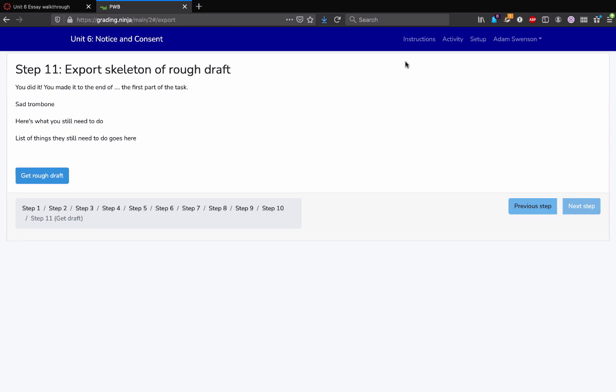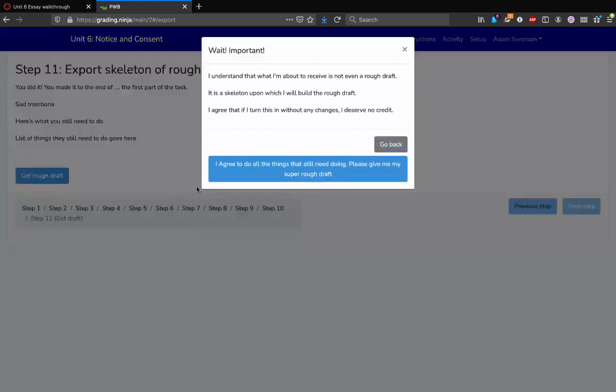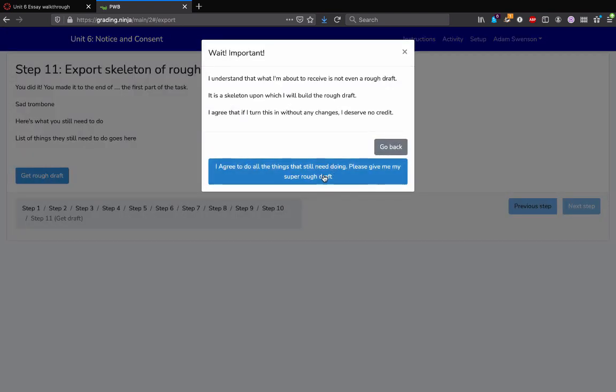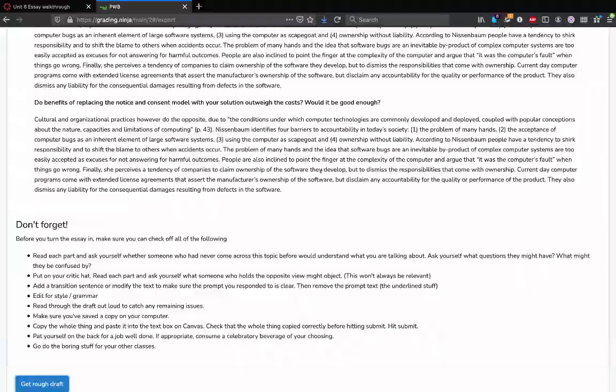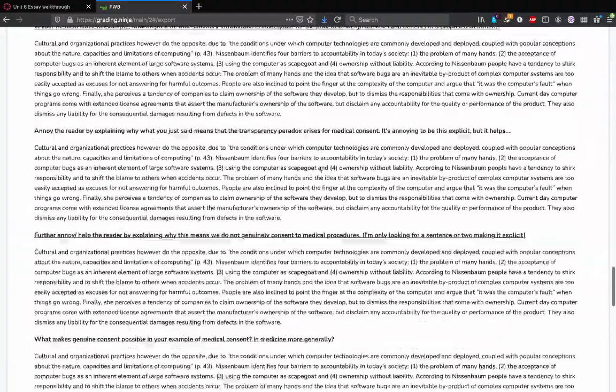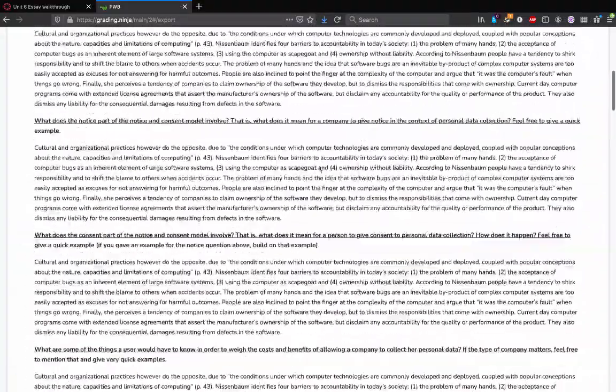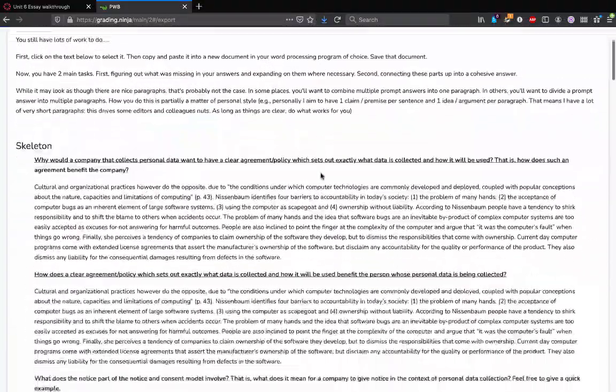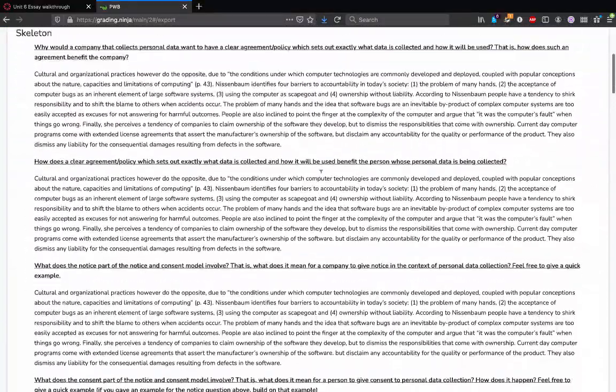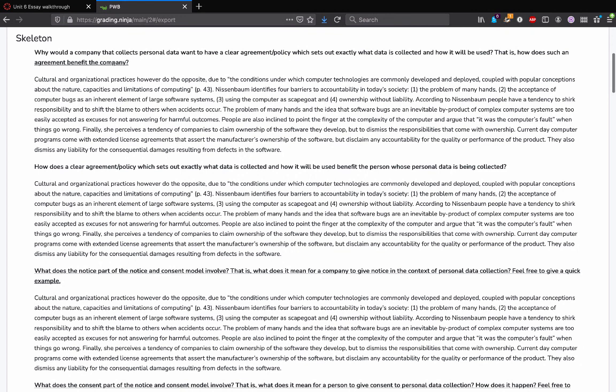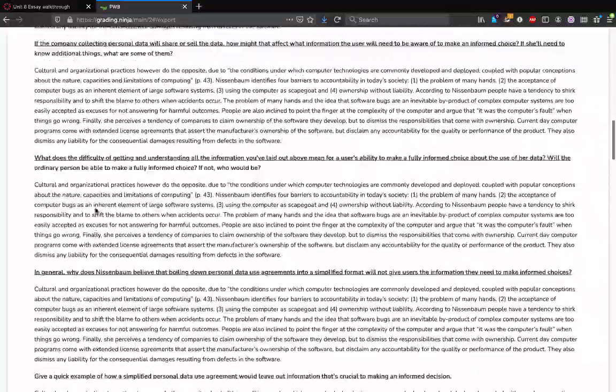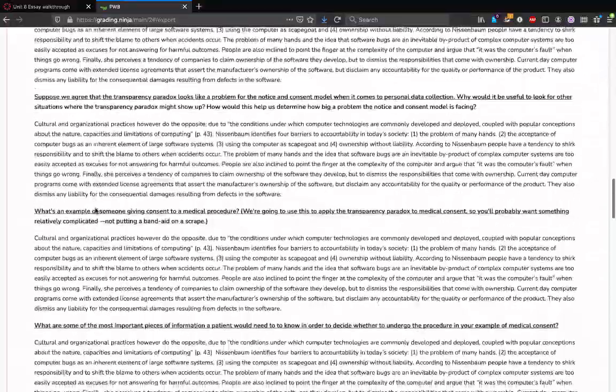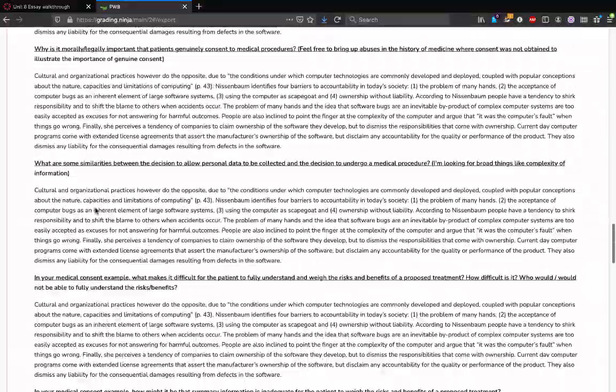Okay, so finally we get to the last step where all the answers you've put in can be compiled now into what I'm calling the skeleton of a rough draft. So you click that, you would say yeah I know I gotta still do stuff, and what you'll see is all of the questions you were asked and then your answers to them all in sort of one form.